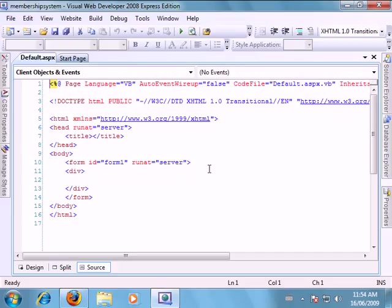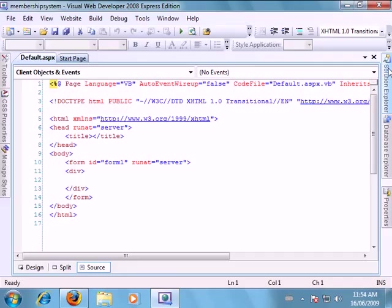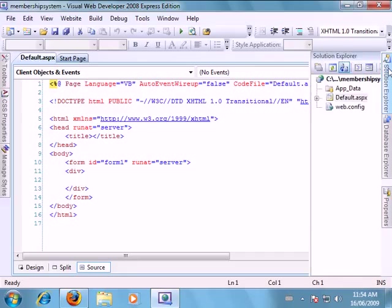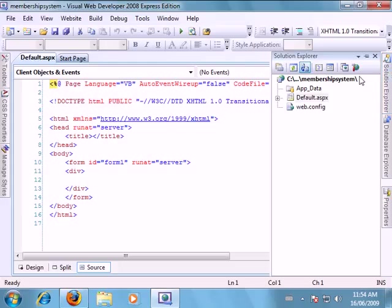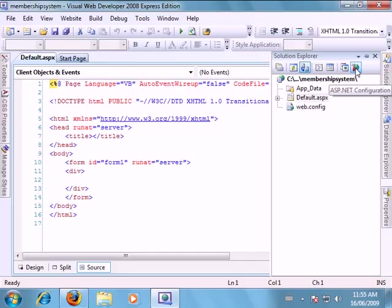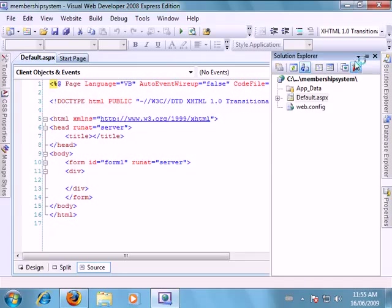Now the first thing we want to do before we dive into our form is we're going to go into our ASP.NET configuration tool. So from our solution explorer click on the ASP.NET configuration tool.